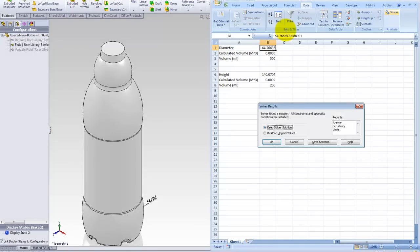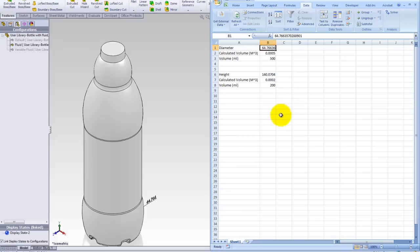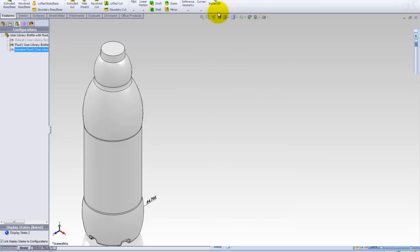So after a few iterations, it's actually found a solution. I want to keep the solution in case the solution is 64.76636 millimeters for the diameter and you can see the volume is 500 milliliters. So there's this dimension for the bottle for it to hold 500 milliliters.